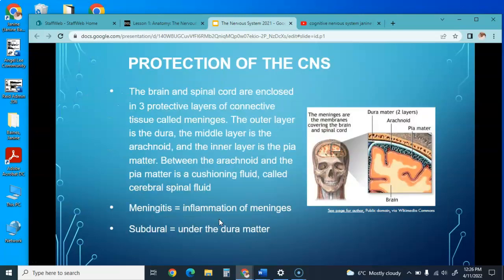The brain and spinal cord are enclosed in three protective layers of connective tissue called the meninges. The outer layer is the dura mater, the middle layer is the arachnoid, and the inner layer is the pia mater. Between the arachnoid and the pia mater is a cushioning fluid called cerebrospinal fluid. Meningitis is inflammation of the meninges, and subdural means underneath the dura mater.